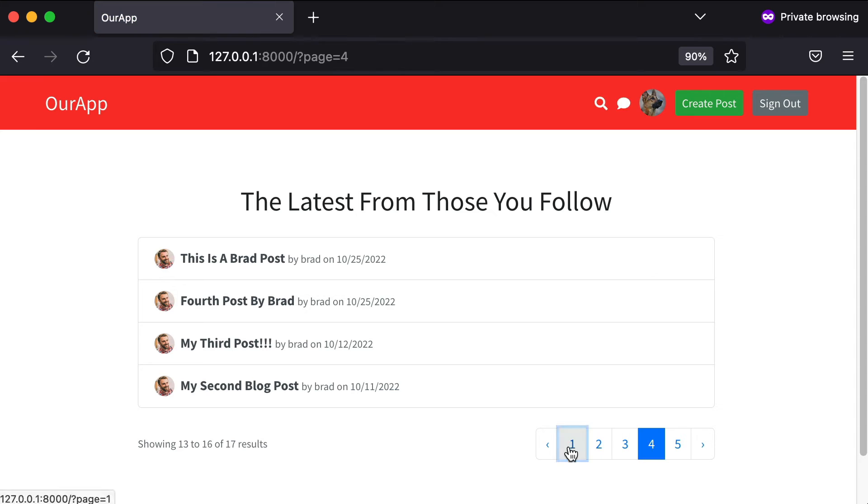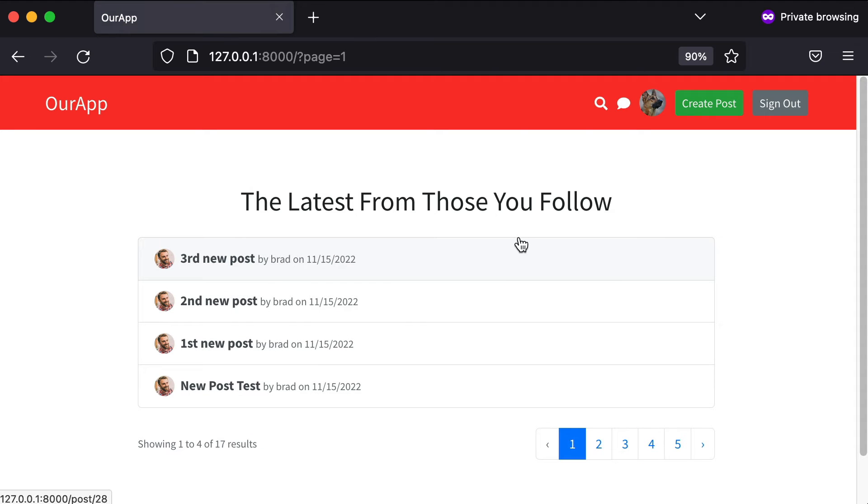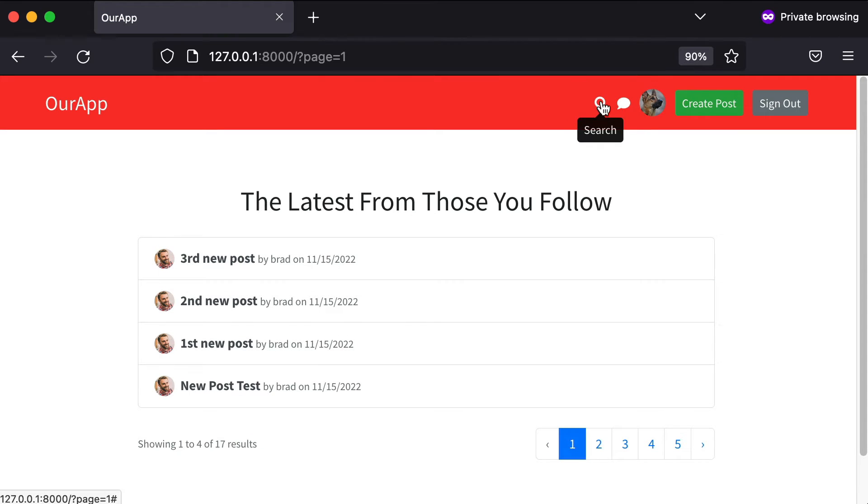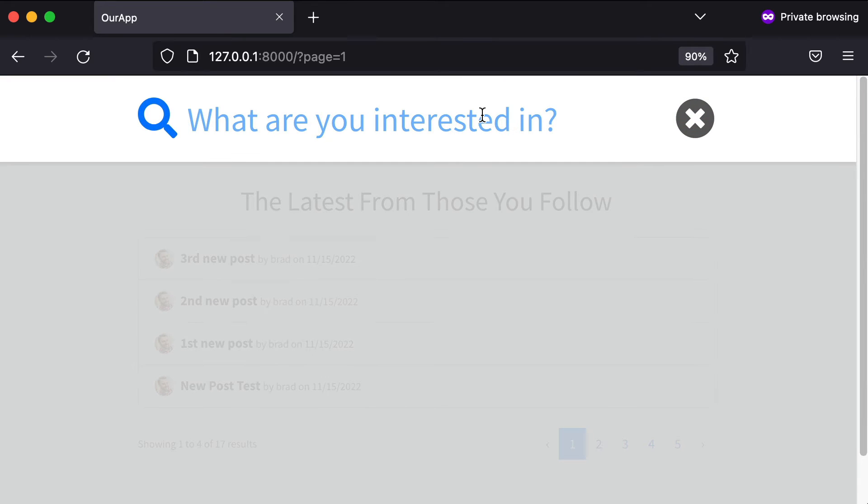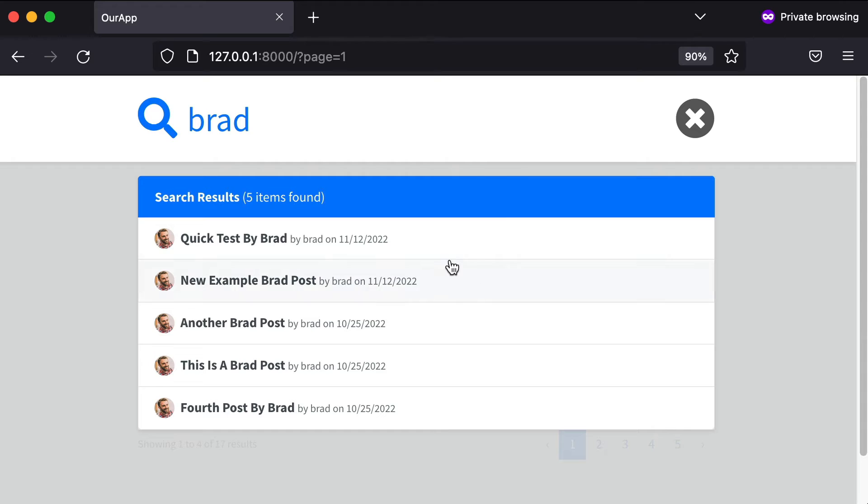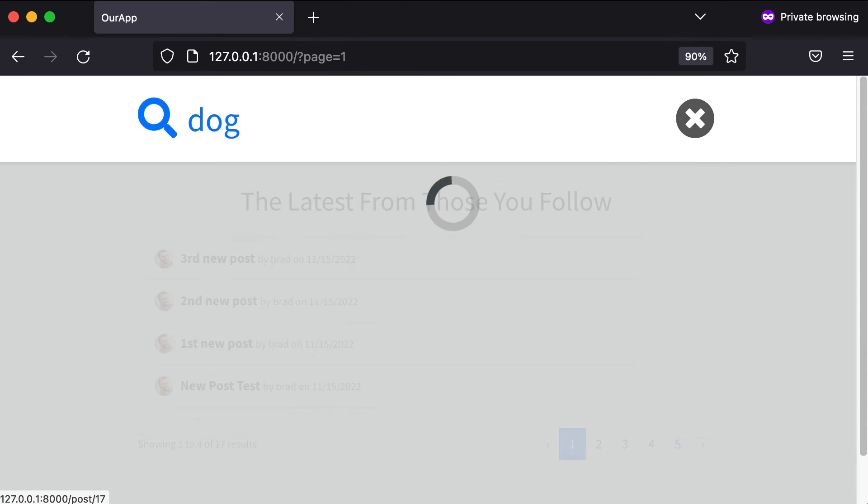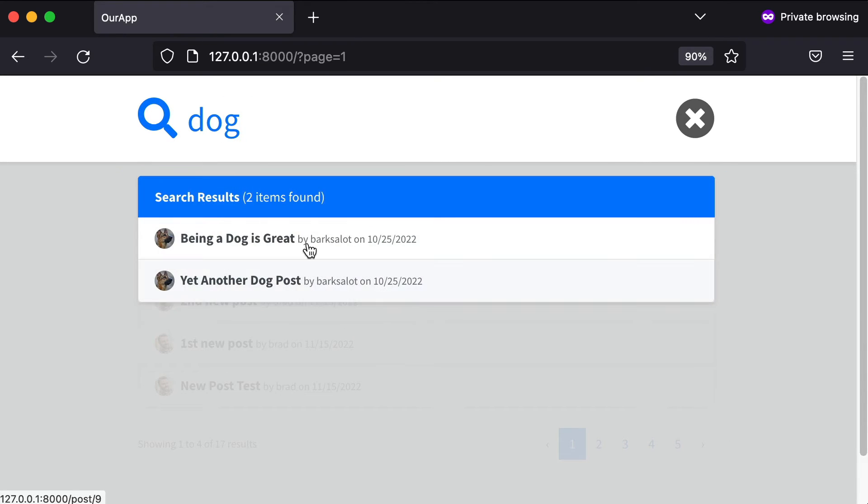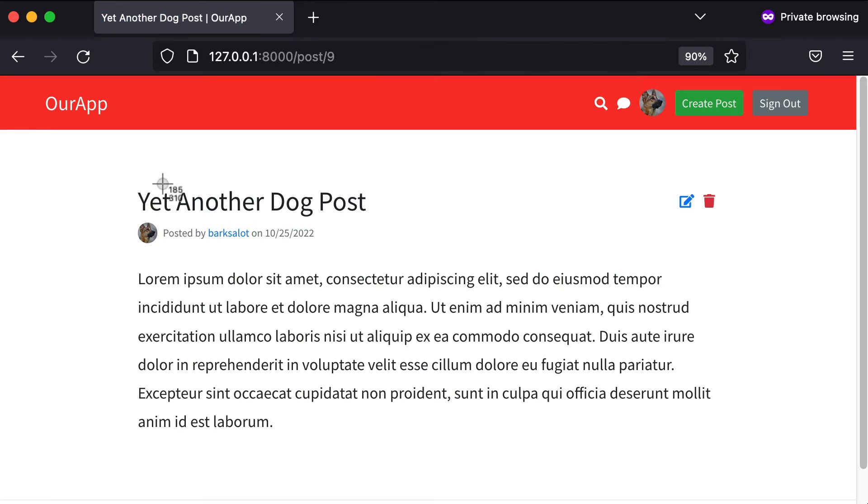We're also going to create a live search overlay. If I click this search icon and search for the word Brad, I'm only going to get relevant posts. If I search for the word dog, cool. And you can click one of those links. Beautiful.